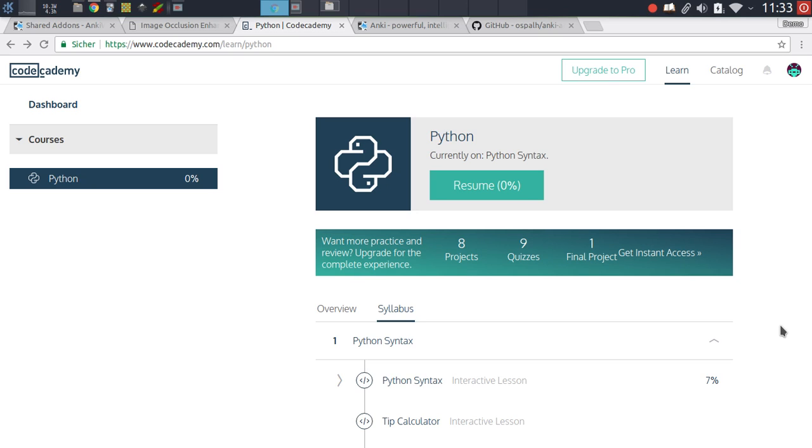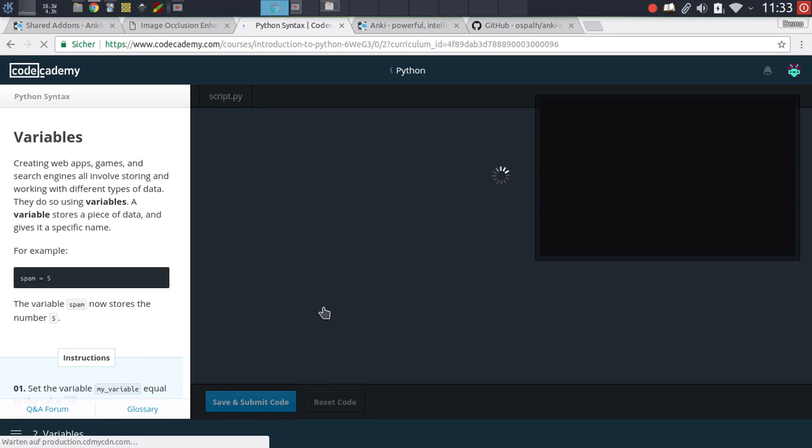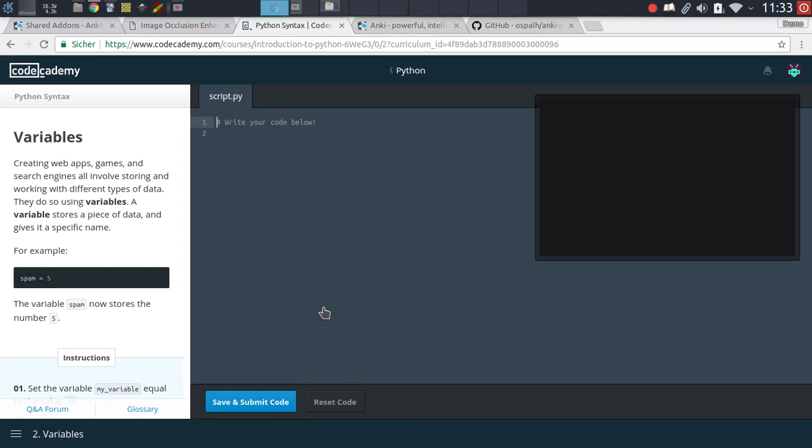One resource I can recommend is Codecademy. This is a pretty interactive tutorial where you just go over specific parts of the syntax and the tutorial will just guide you just from the very fundamentals right until writing your very first own app pretty much.